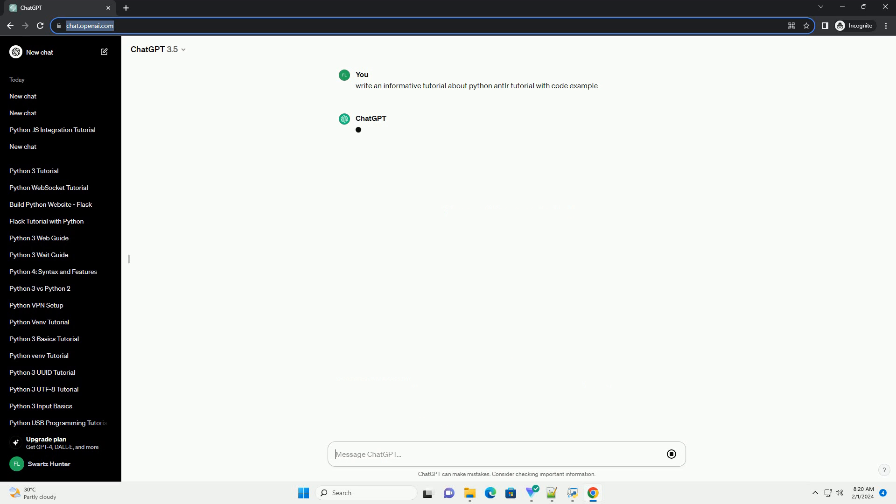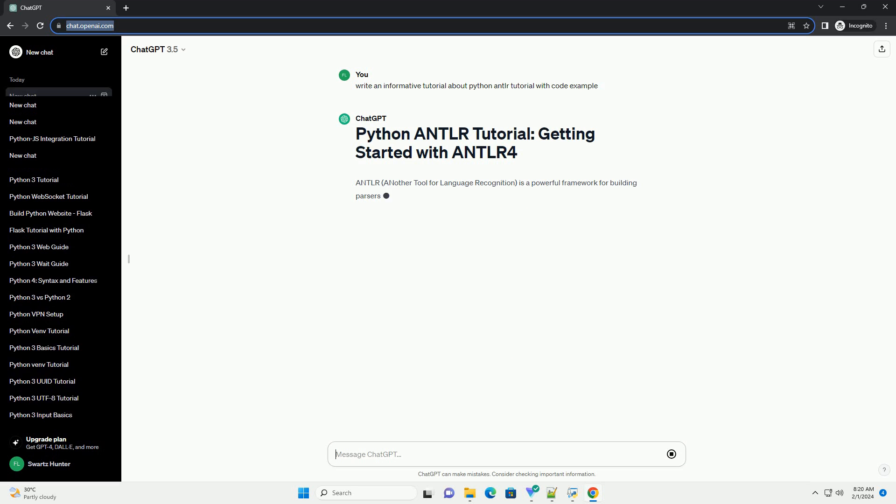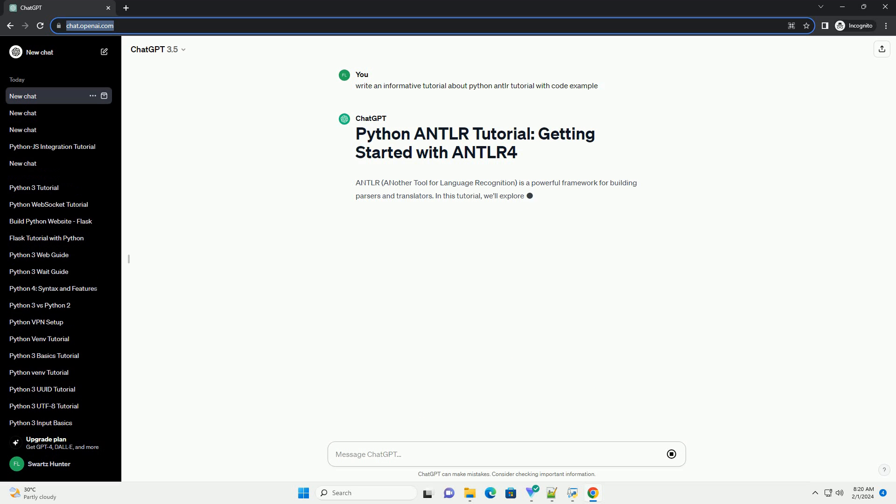In this tutorial, we'll explore how to use ANTLR4 with Python to create a simple grammar and parser.